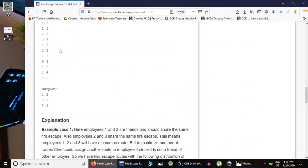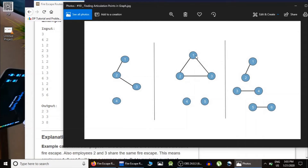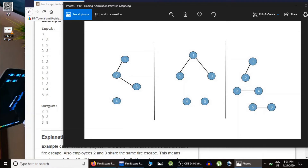In the second test case we have five employees and three relationships: one connected to two, two connected to three, and one connected to three. Employees four and five have no friends, forming isolated components. There are three connected components, so the answer is three routes. In group one there are three ways to choose a leader, and groups two and three each have one way, giving three multiplied by one multiplied by one equals three. The answer is '3 3'.